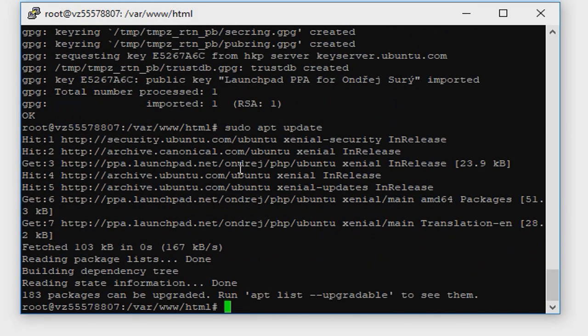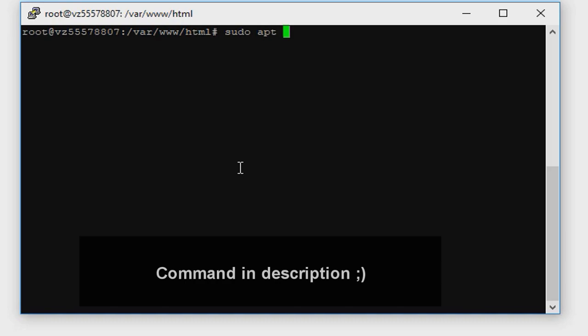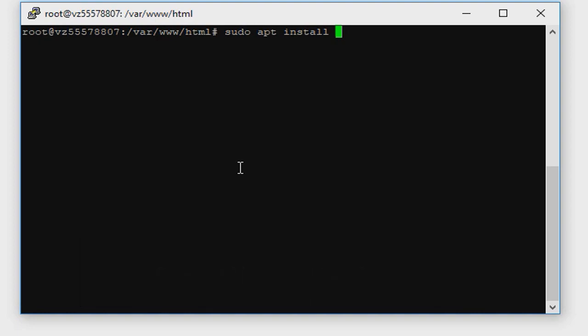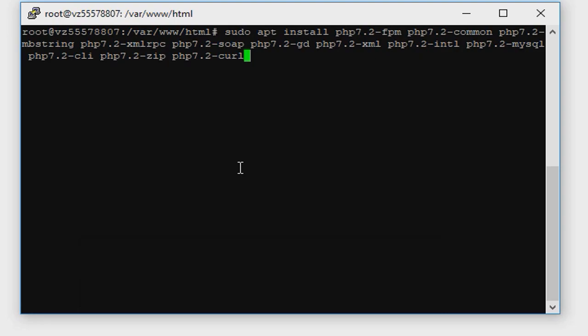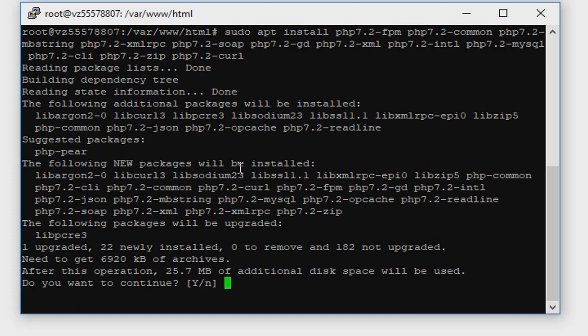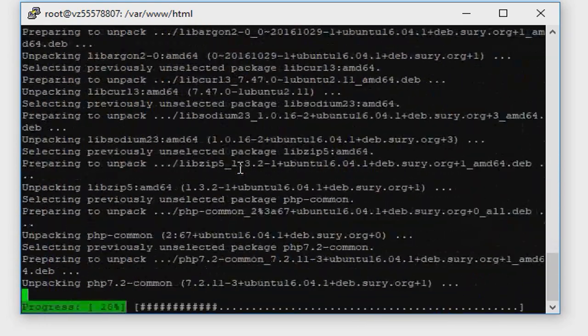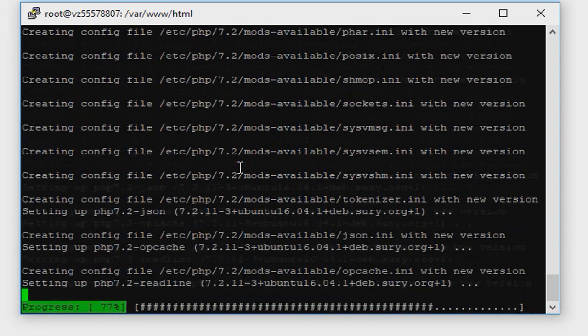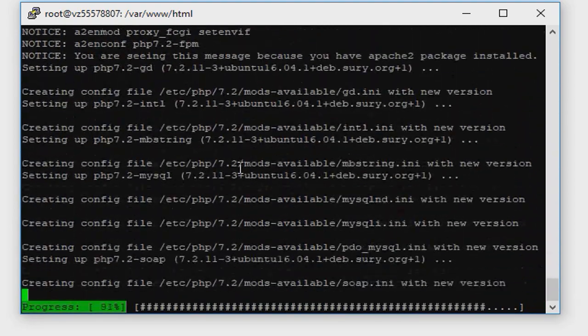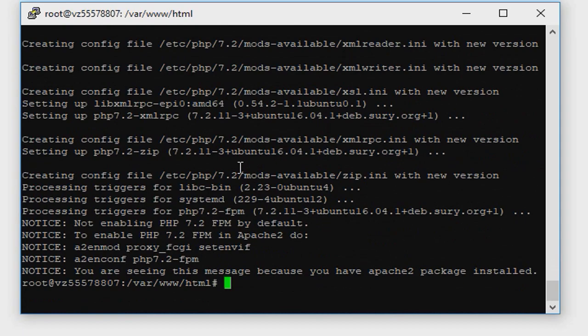It will update our packages. Now type sudo apt install and it will be a very long list, so this command as every command will be in description of this screencast. Type enter, type yes. Everything is installed.